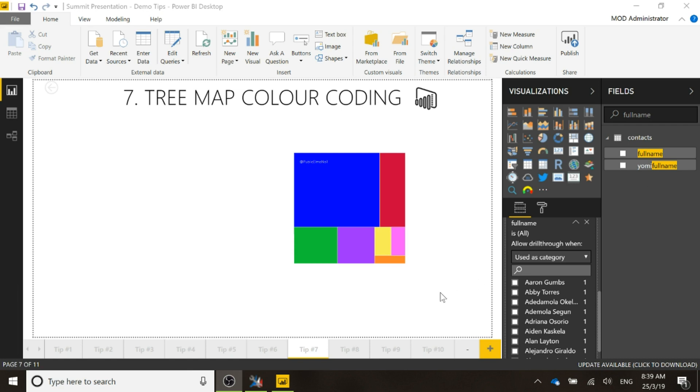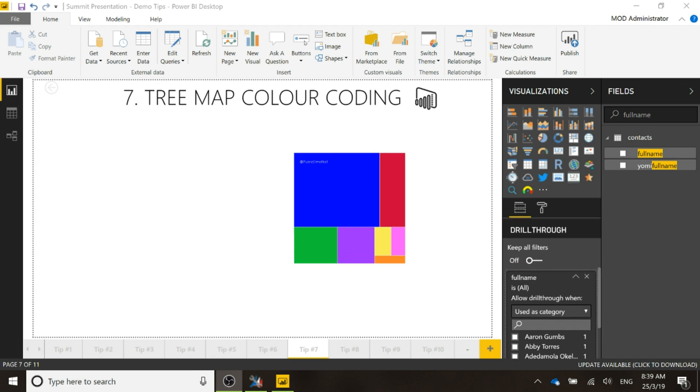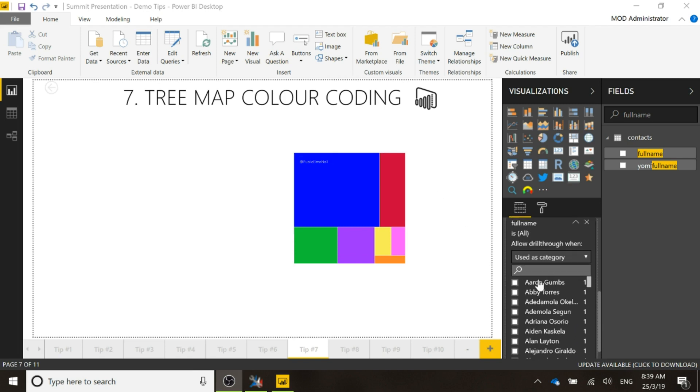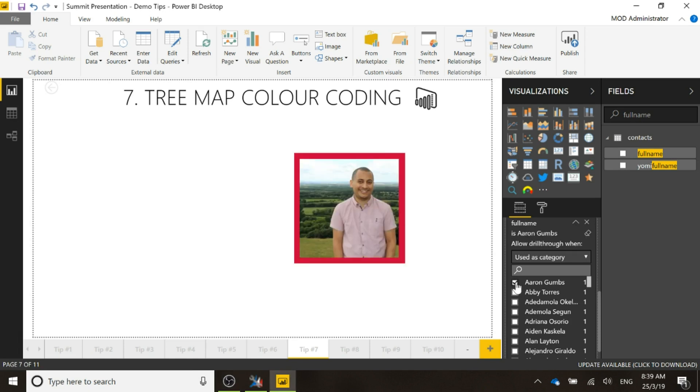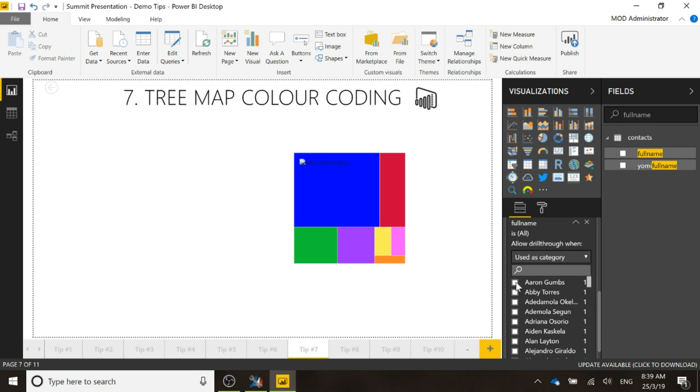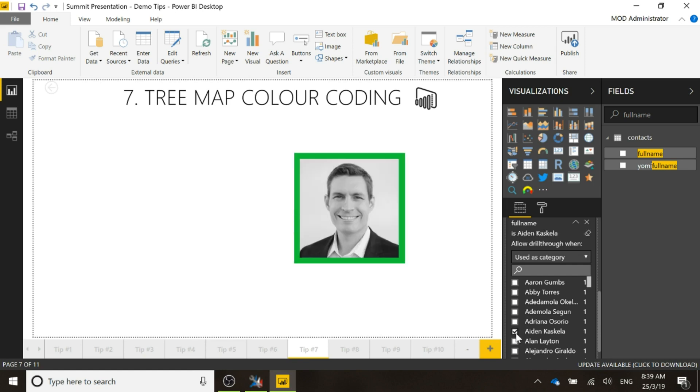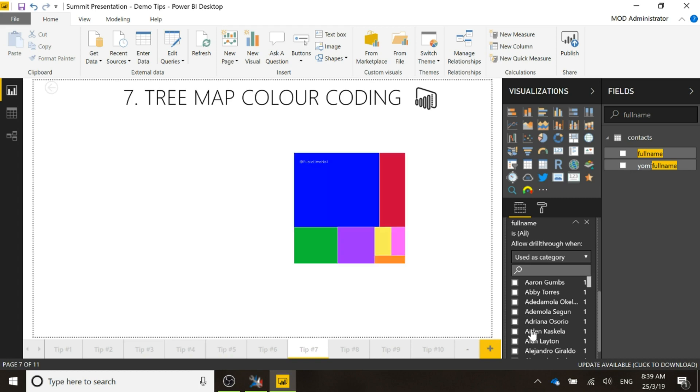We can see here the tree map that's already added in and if I use the drill through area and if I just change it and put a filter on, we can see here, here's Aaron, we can see he's got the red around his photograph, there's Aiden, he's got the green and so on.